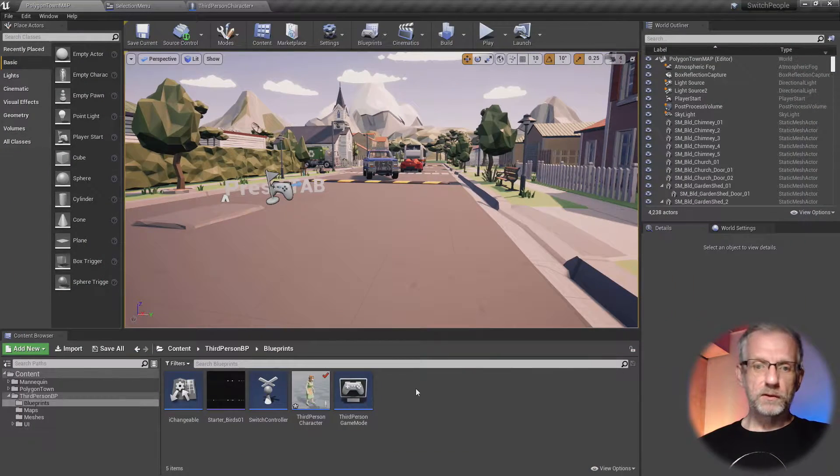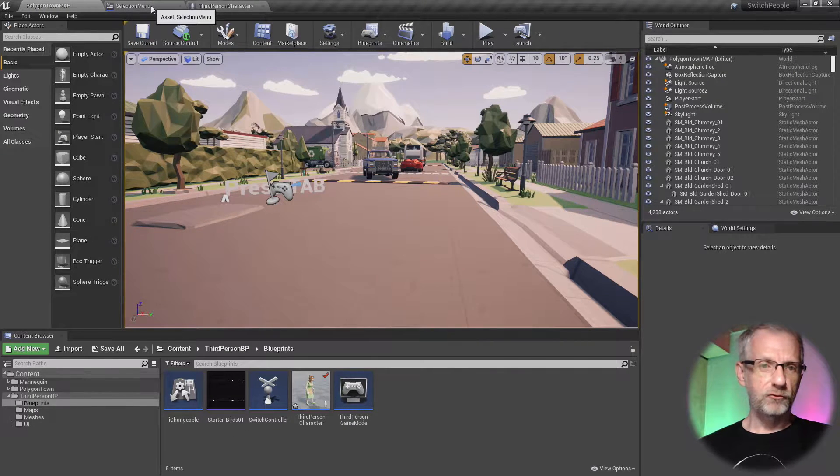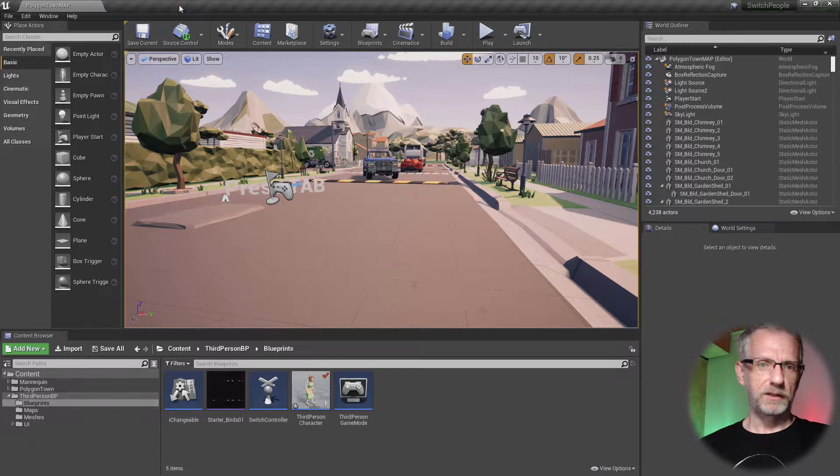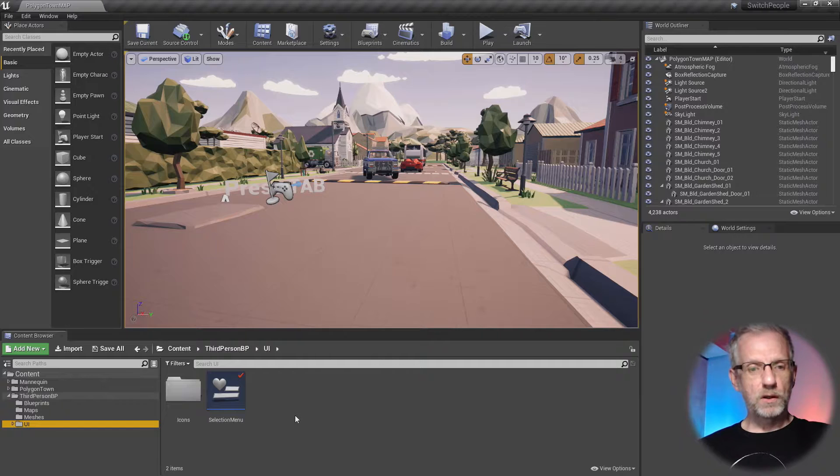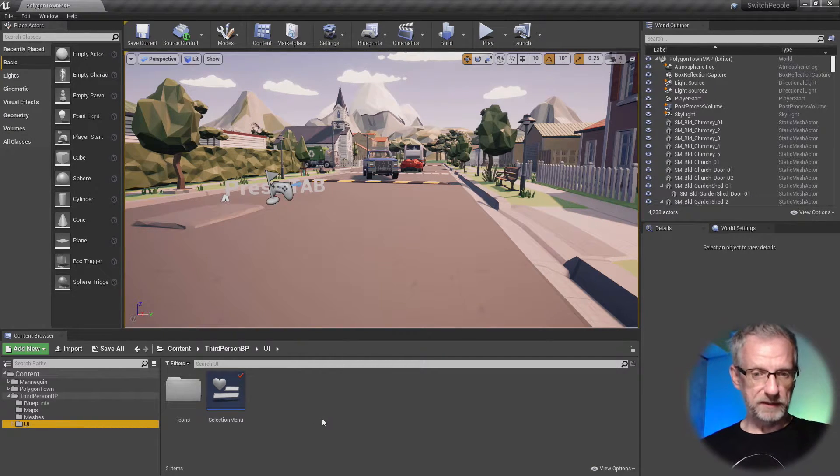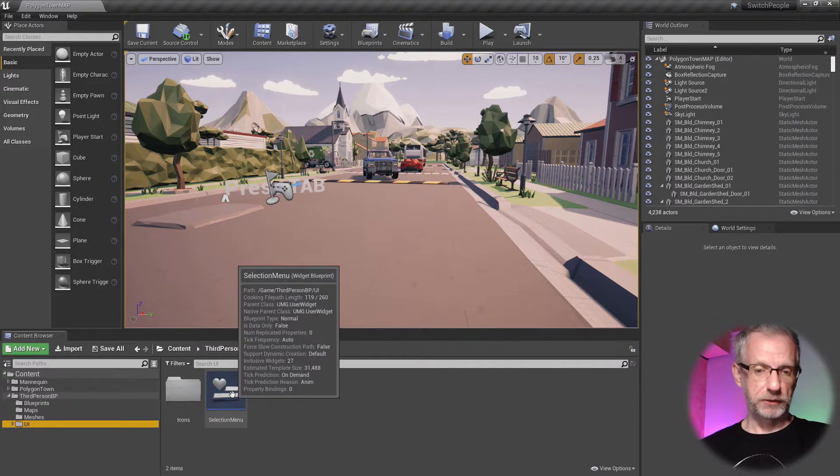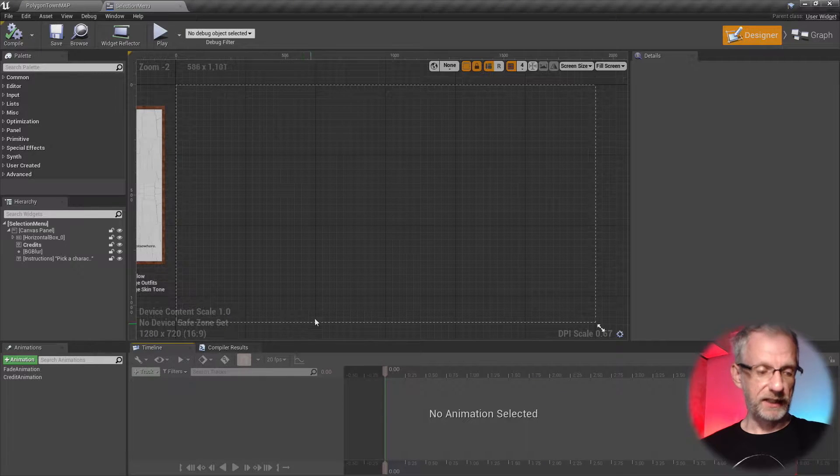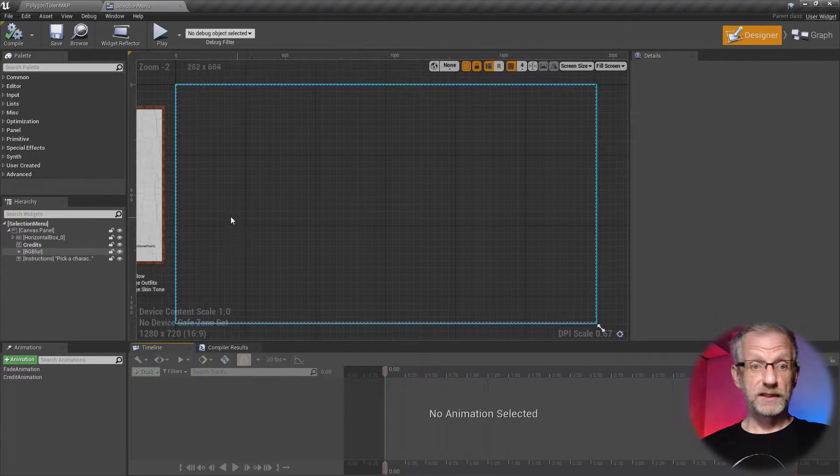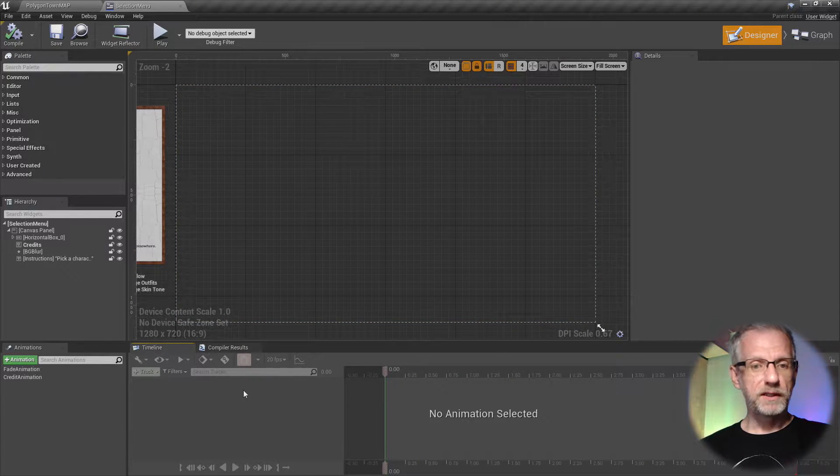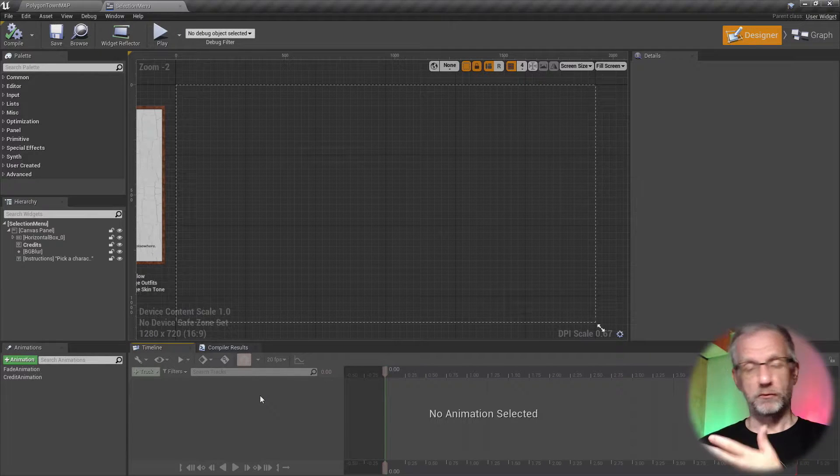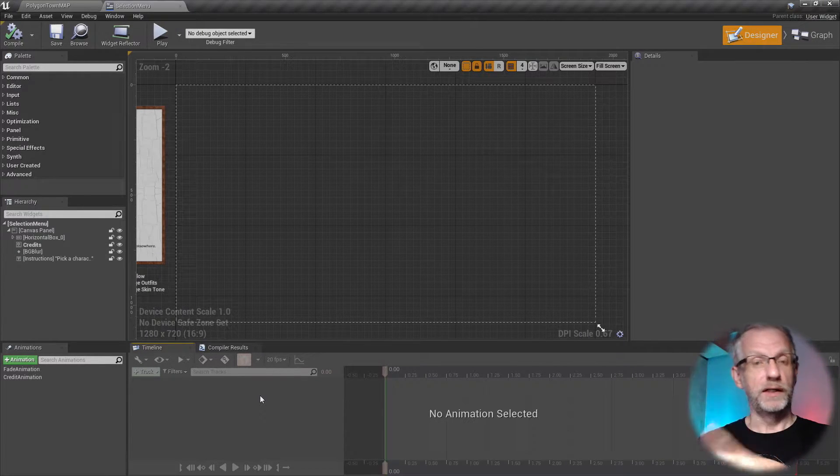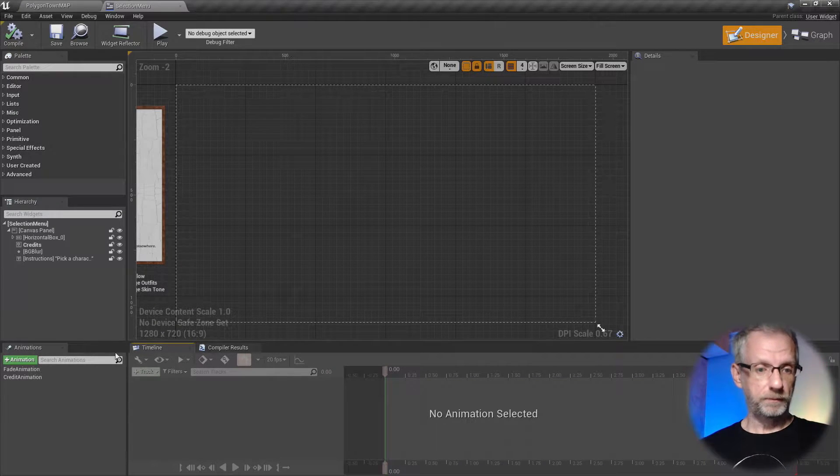So the way to animate a menu is happening right inside the blueprint. Let me close those down, go right back into where I've got it. I'm calling these things from my third person character with a key press, but the actual magic is happening in the selection menu.